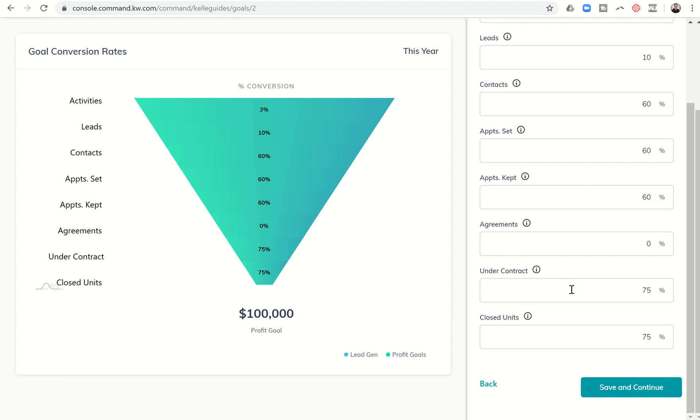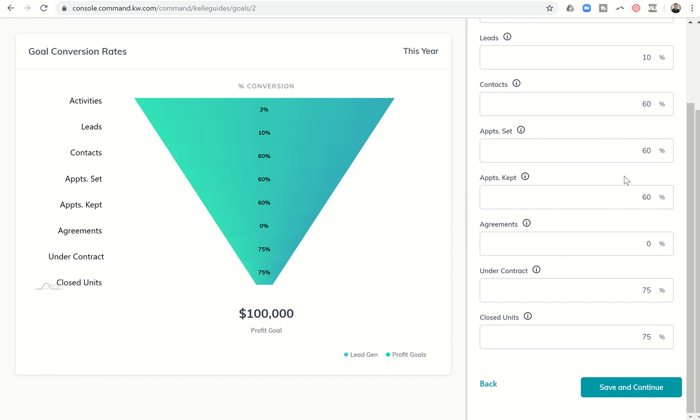Next once we get under contract which is actually going to move to agreement. So with regards to listing agreements, how many of those actually go under contract and we can leave that at 75%, and how many that go under contract actually close, I would hope that would be higher than 75% and yet we'll just leave that just to kind of show what the model shows. Again you'll tweak these percentages for your own case.